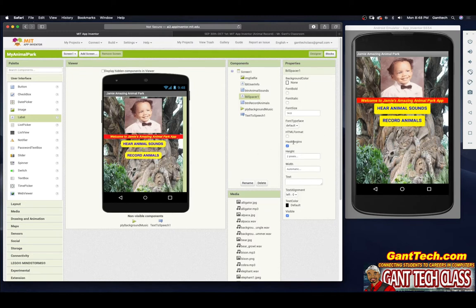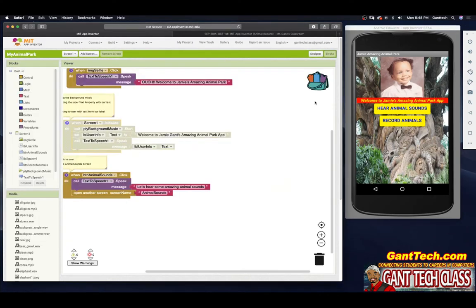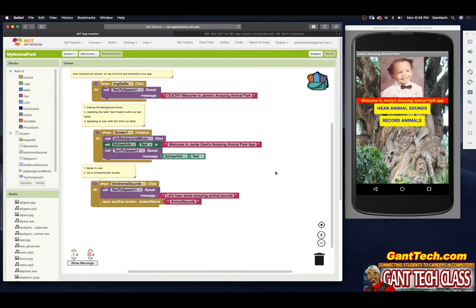So now if I click on Animals it goes to your animals, and if I click on Record Animals it doesn't do anything. So what should we do? We need to code it. Let's go ahead and click on Blocks. And here this is going to look very similar to BTN Animals.